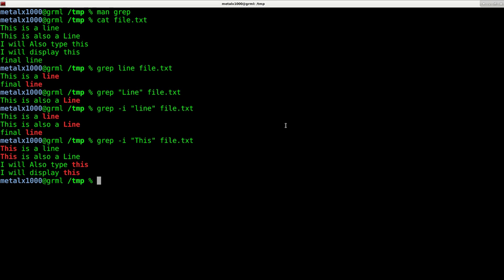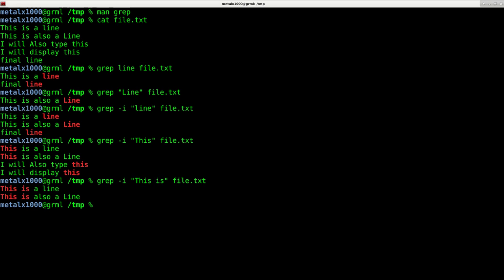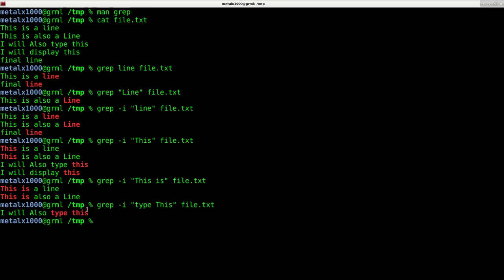Of course, you can do more than one word. I can do this is. So it's only going to return those first two lines. I could also do a type space line, which will return this one line.